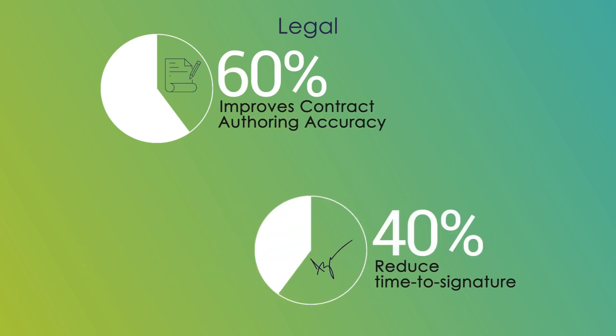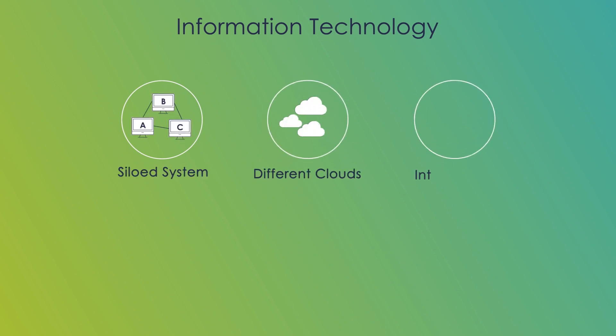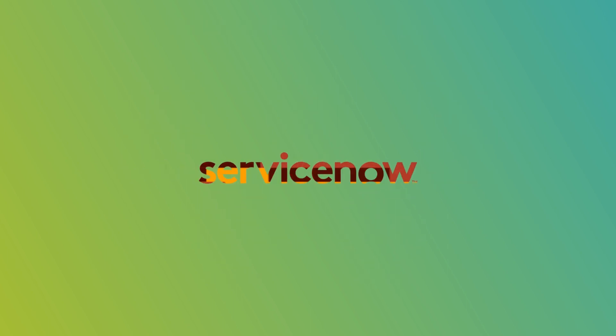For IT, administrating siloed systems, different clouds, integrations, and upgrades is just not enough. And that's why we've built Avenir on ServiceNow.